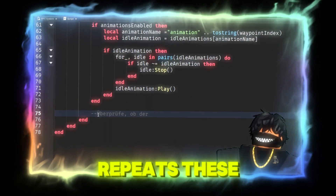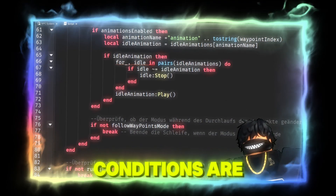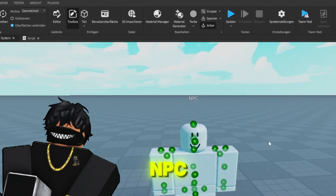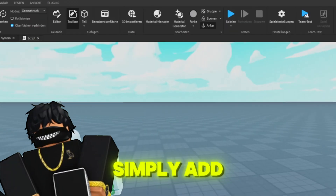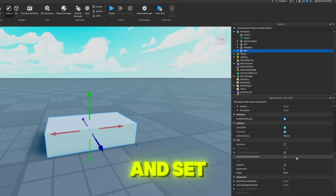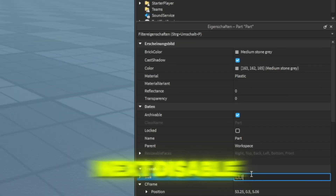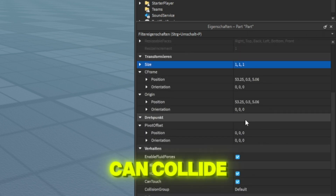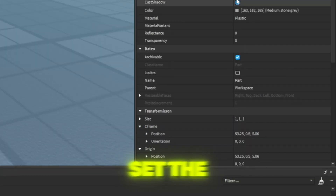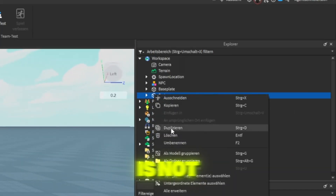The script repeats these actions as long as certain conditions are met. To create waypoints for your NPC, simply add a part. Then adjust its size and set it to 1 by 1 by 1. Next, disable CanCollide, CanQuery, and CanTouch.